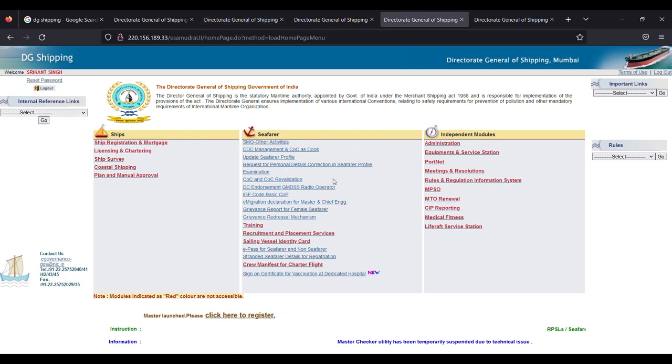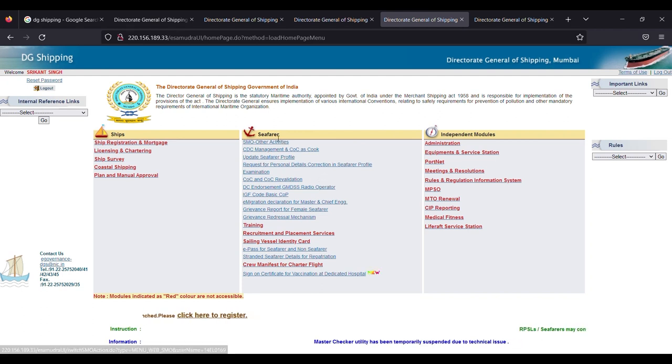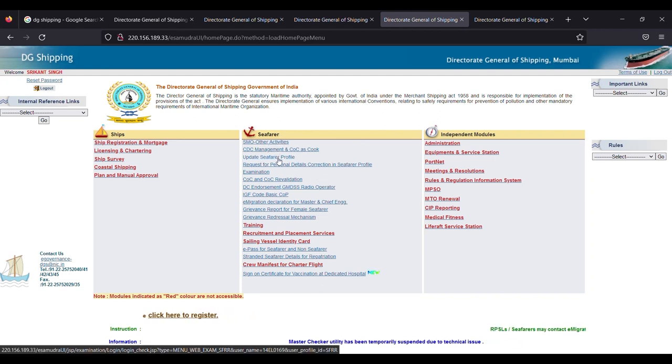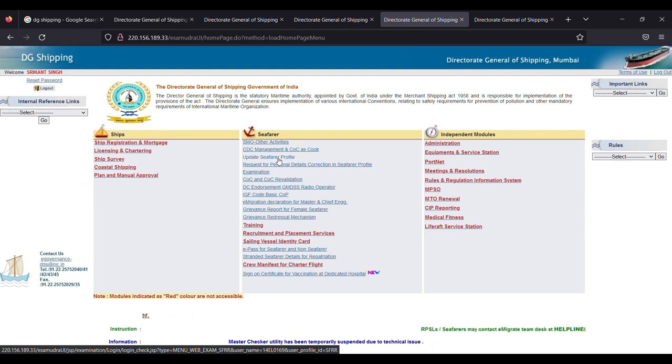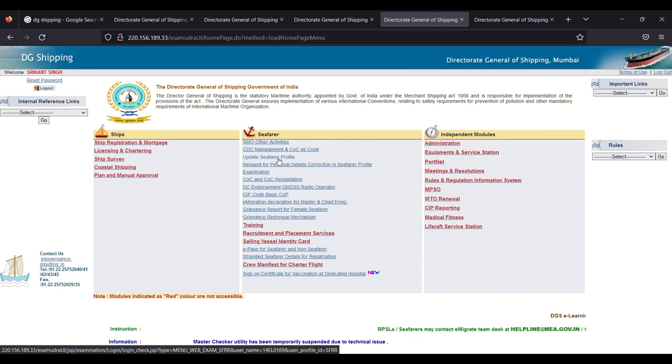Then you have to go to Seafarer column. Under this, the third option, you have to select Update Seafarer Profile. Click on Update Seafarer Profile.